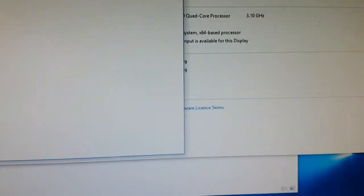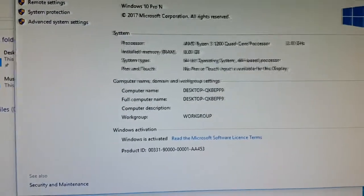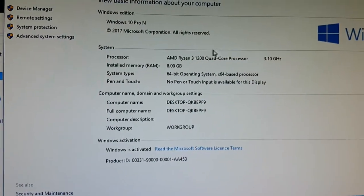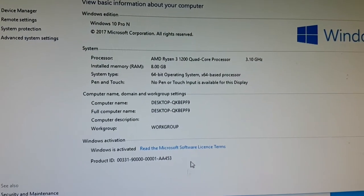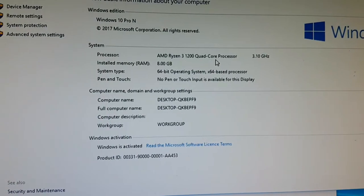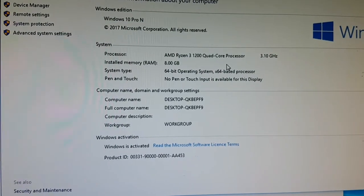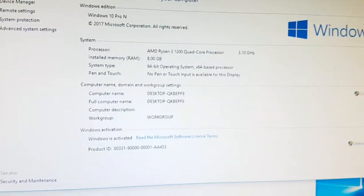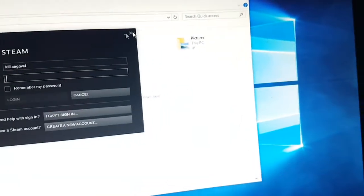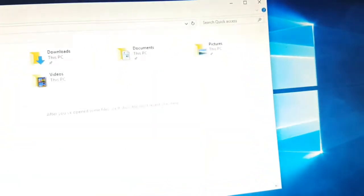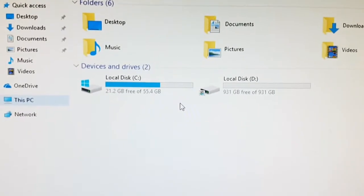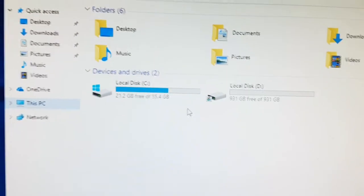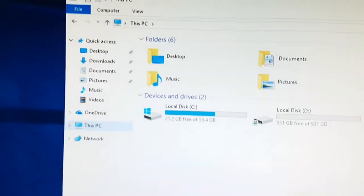There you go, Windows 10 Pro and activated, 1200 quad-core, 8 gigabytes of RAM. I'll show you the disk drive. There you have your SSD that does have League of Legends installed.